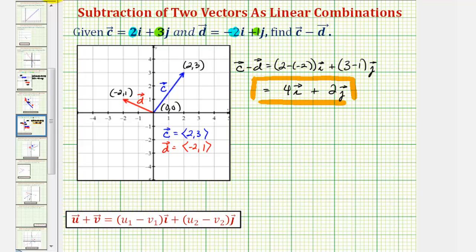And of course, we could also write this in component form, where we would have an x component of positive four and a y component of positive two.